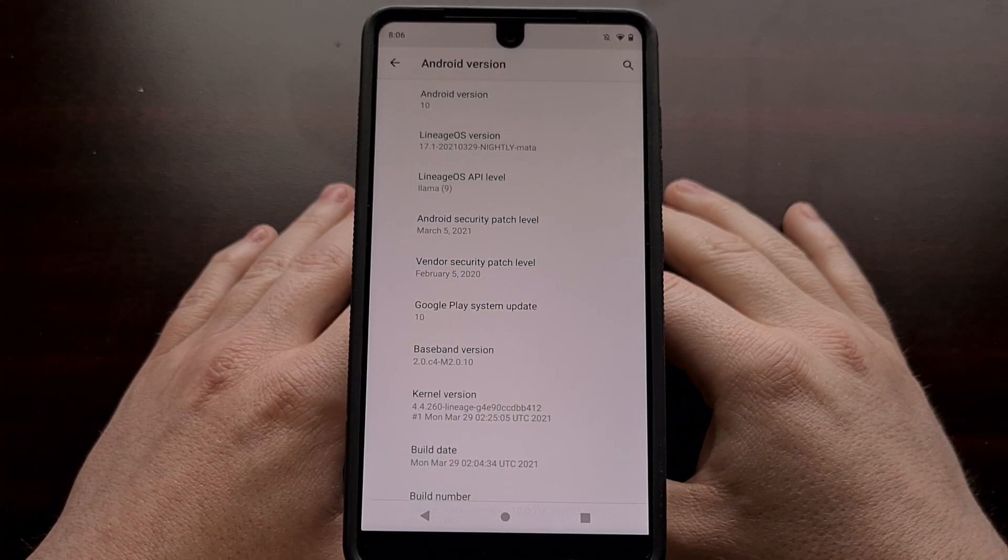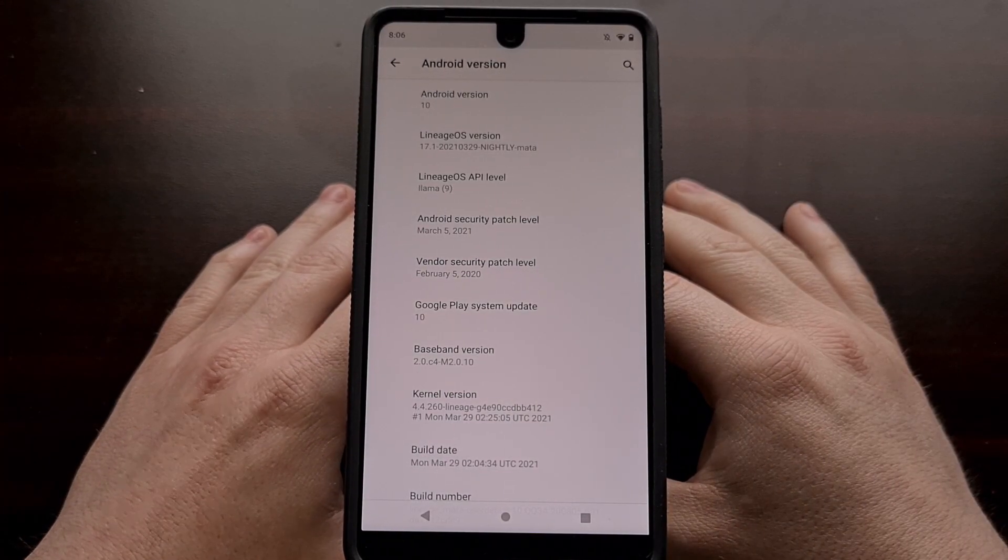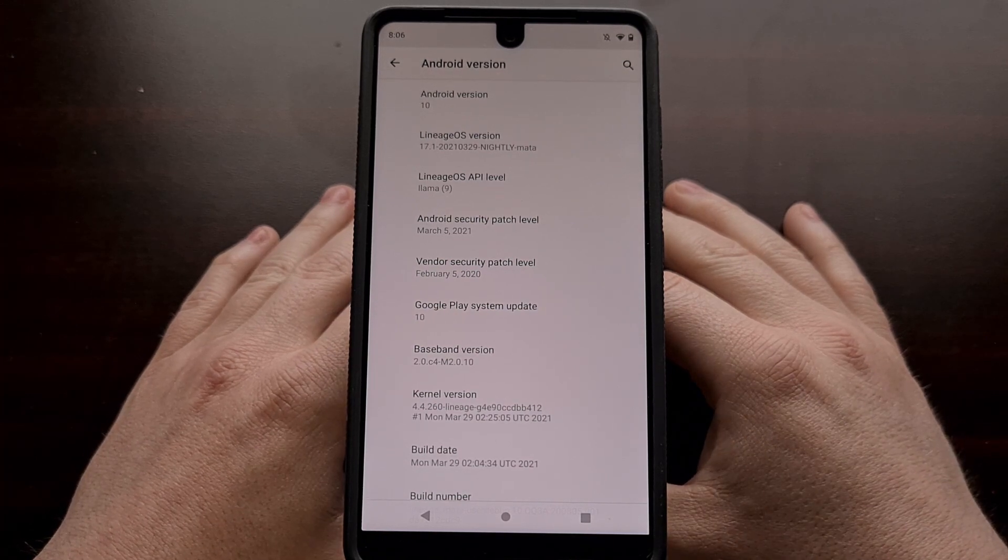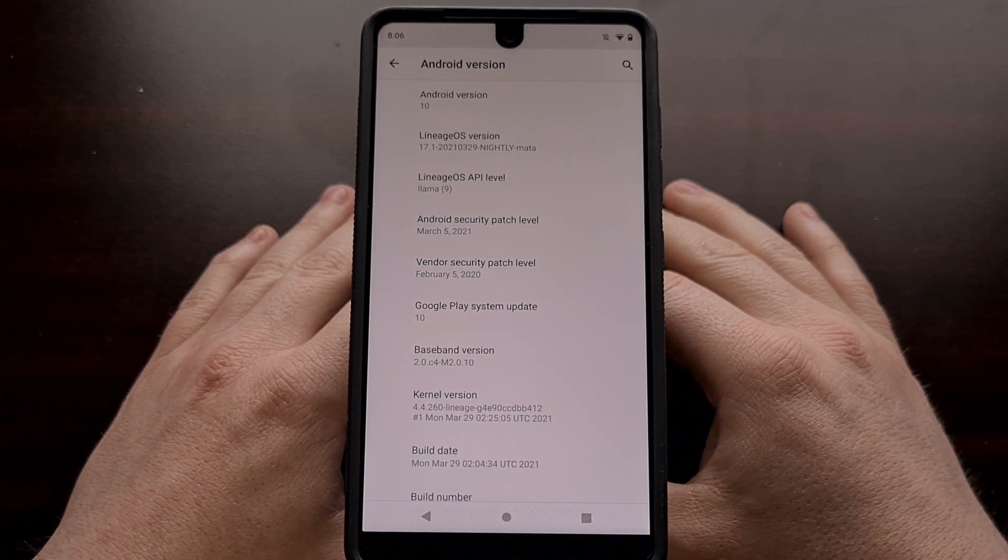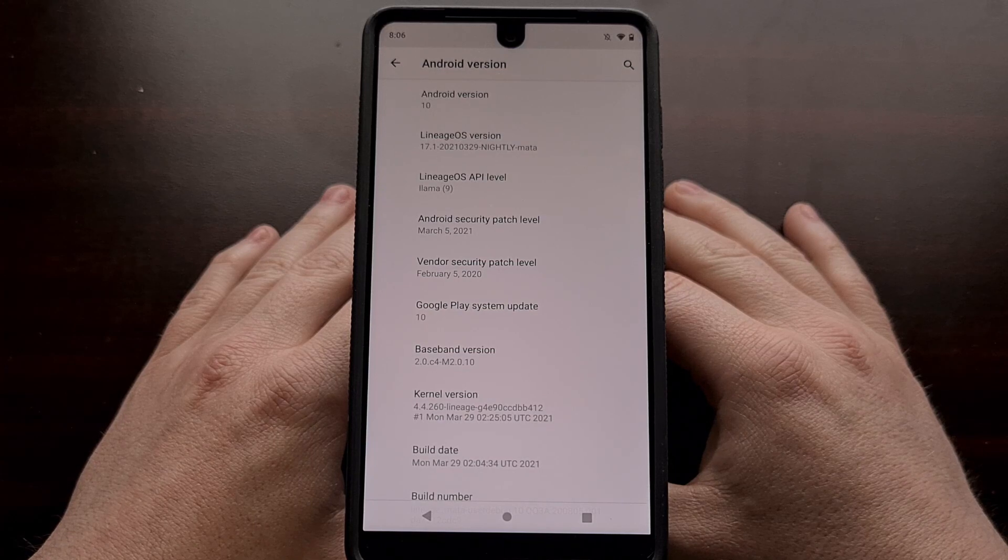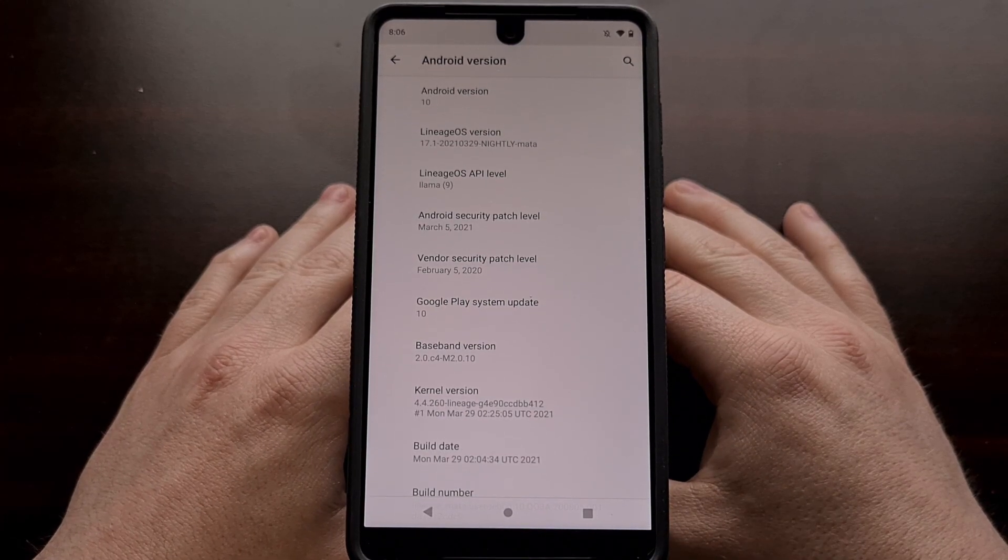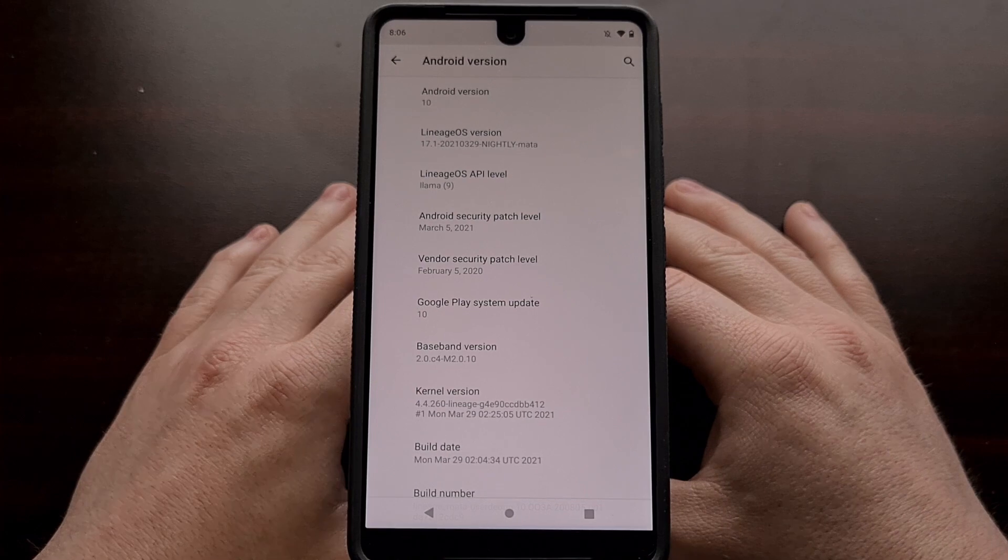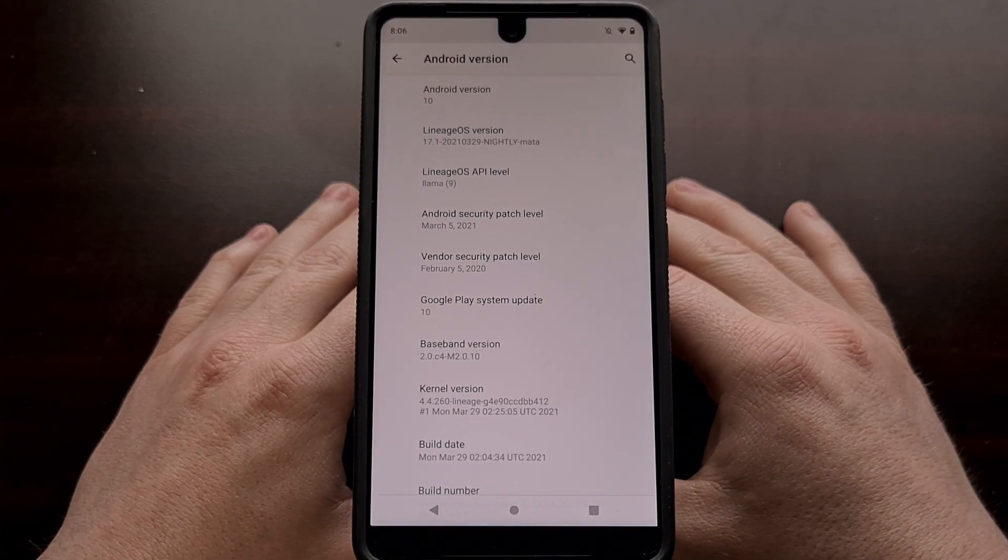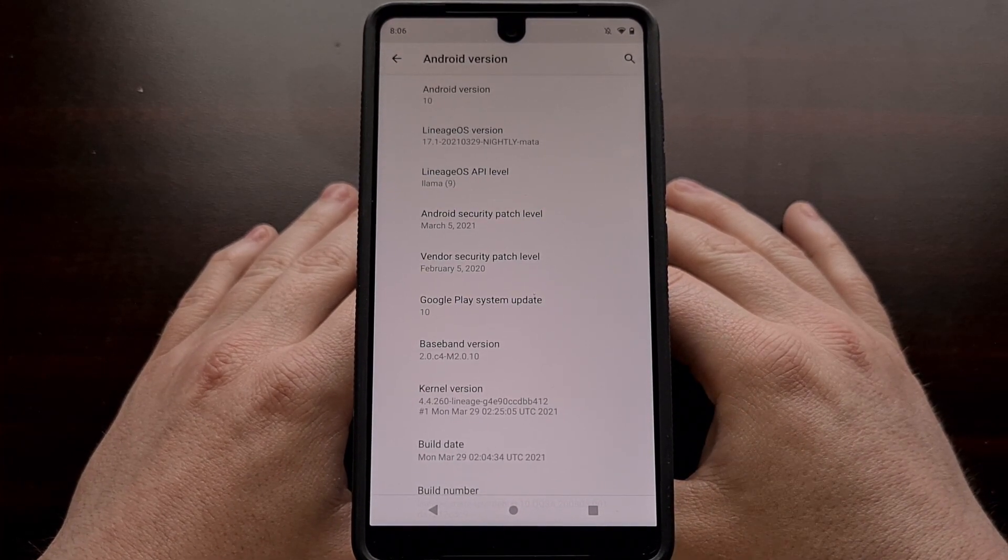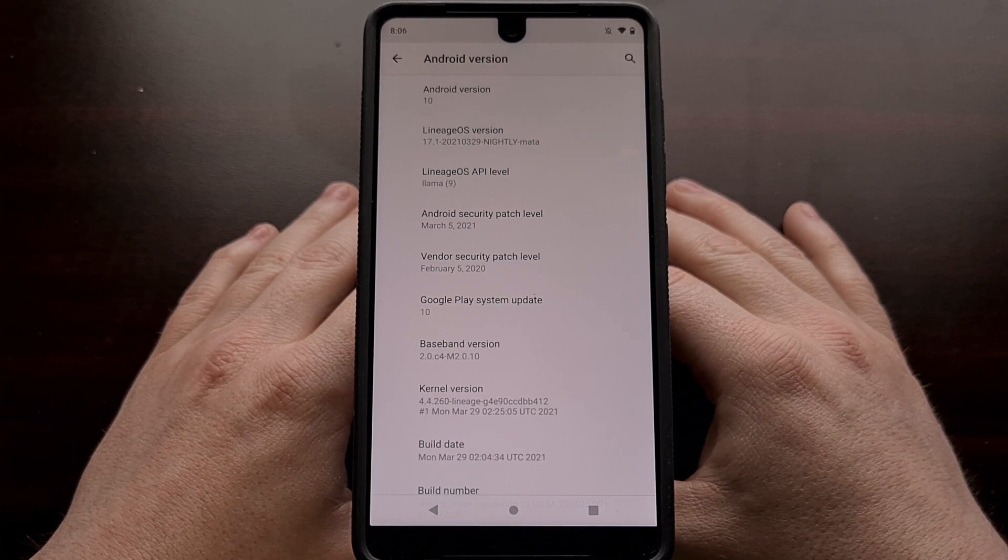We've been seeing some early unofficial LineageOS 18.1 builds on XDA as of late. But earlier this week, the team behind the popular custom ROM officially announced the new update, and no, that is not an April Fool's joke.